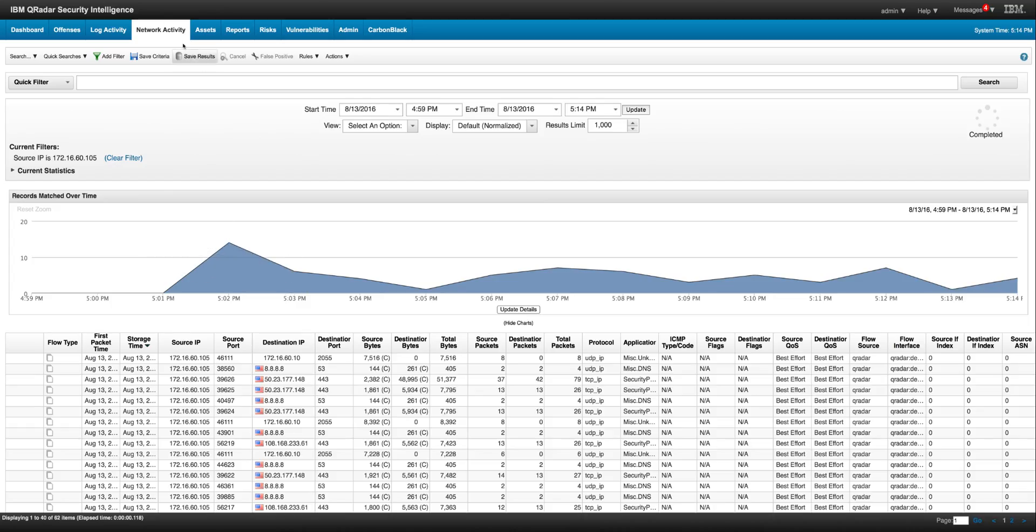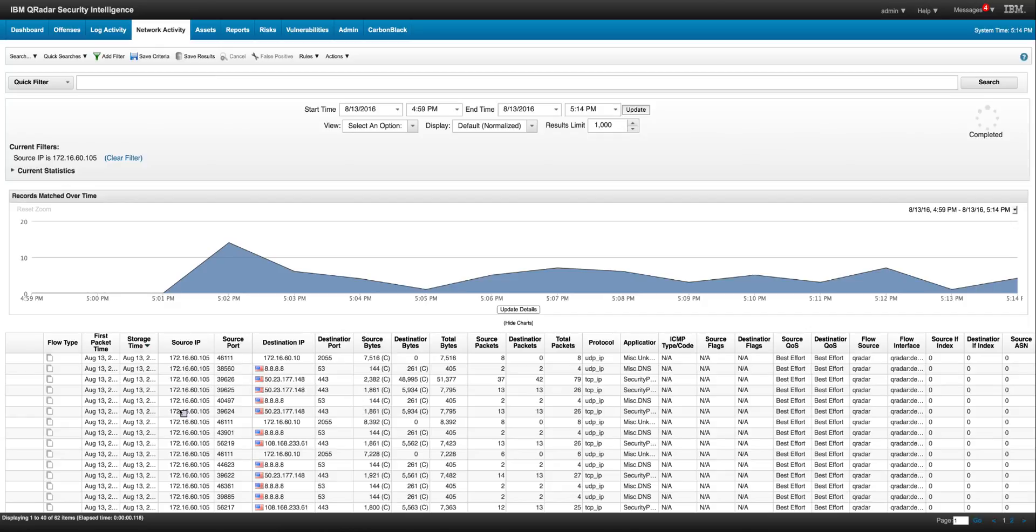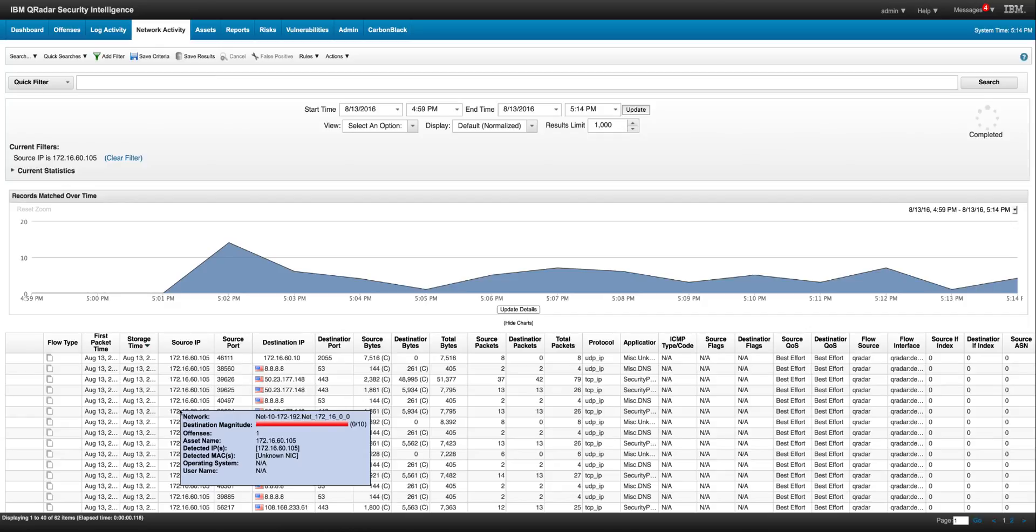And we see here in the network activity of QRadar, it's actually detecting all those flows that have been sent from the XGS IPS.